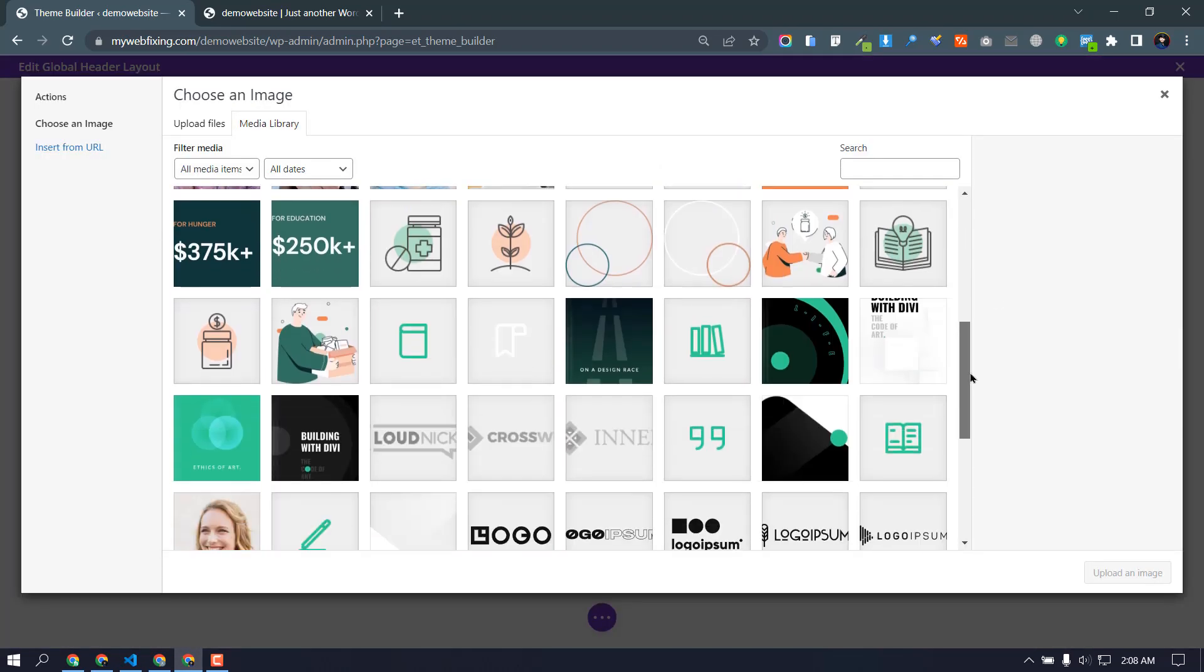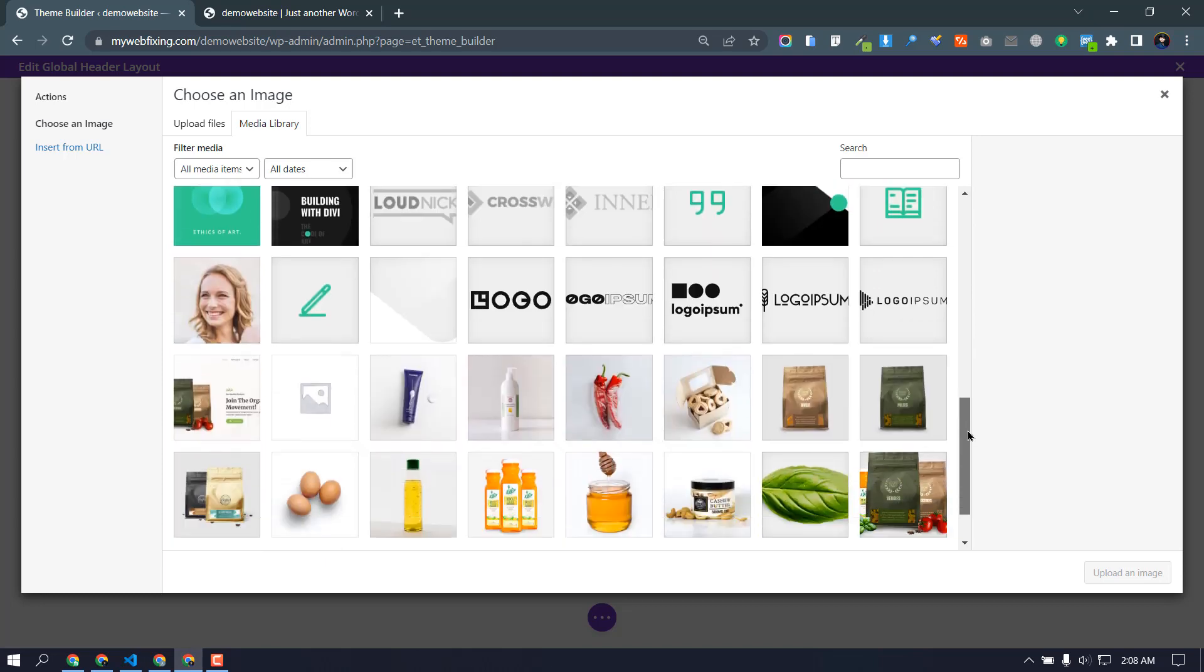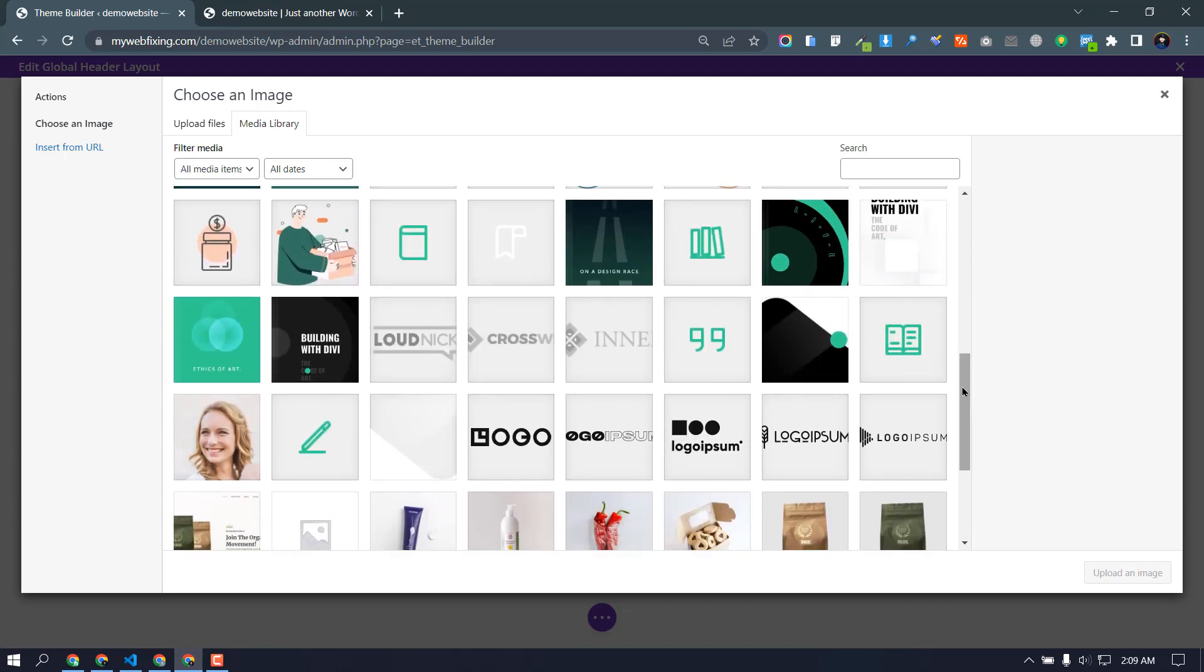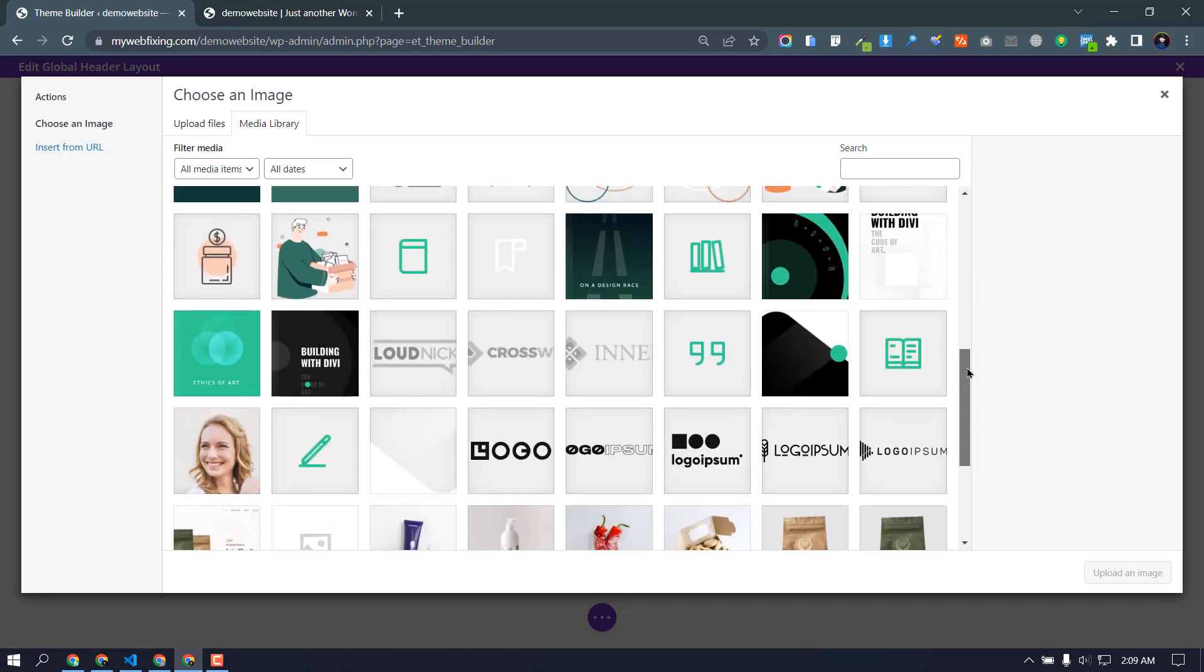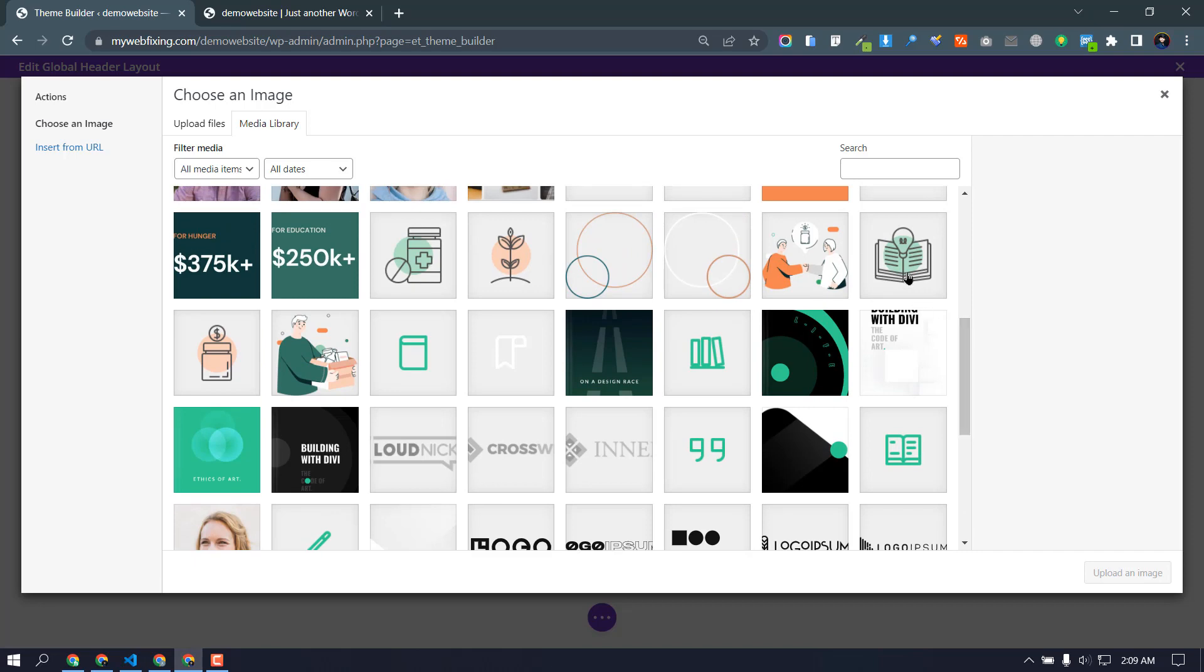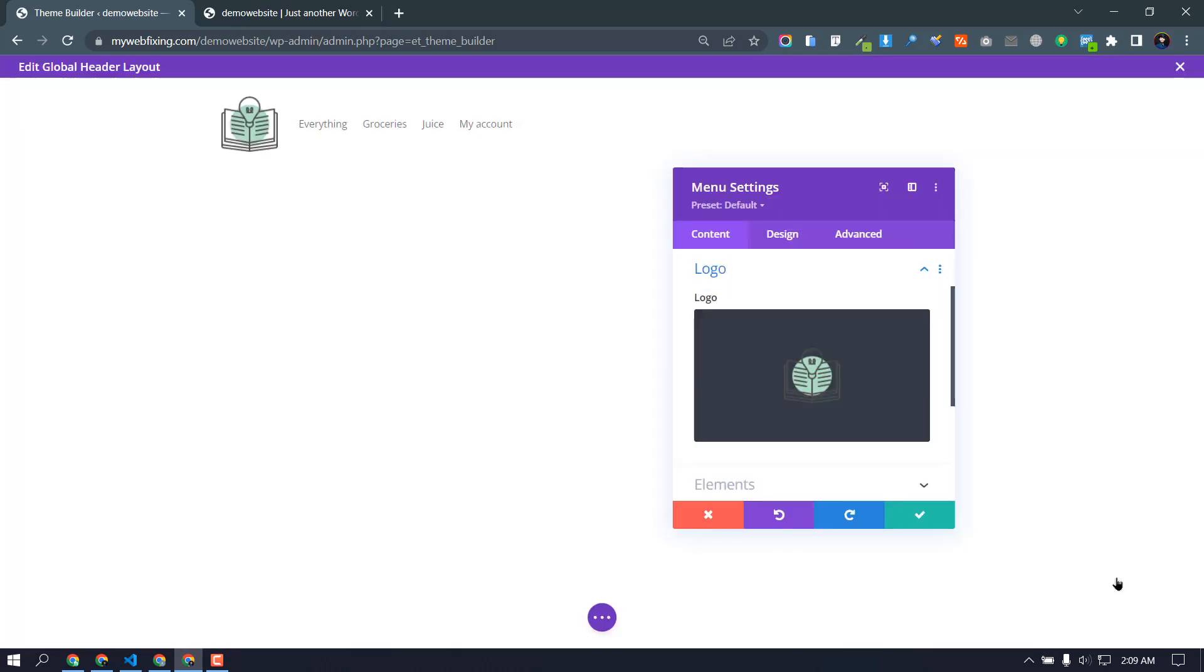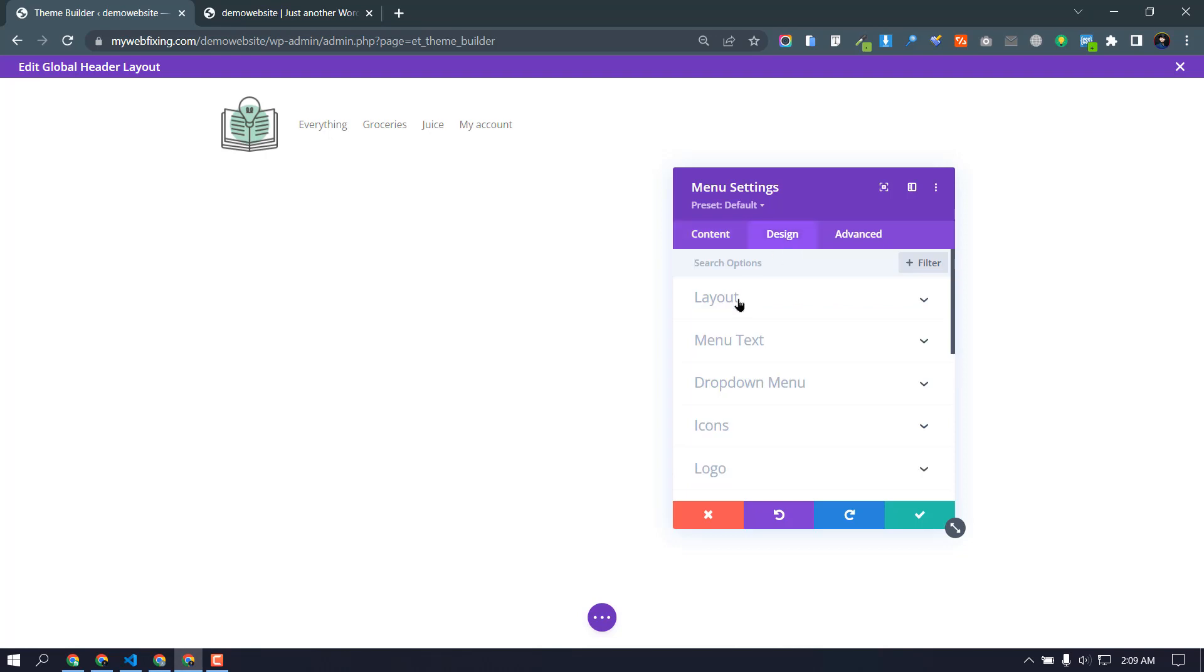And logo, and add images. I have some logo here, so I can select this one and upload. And logo, okay. So right now this is my logo. So I need to go design.